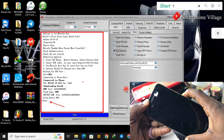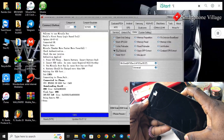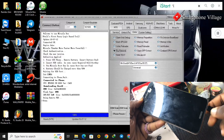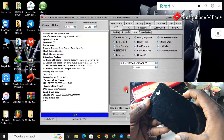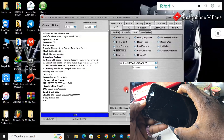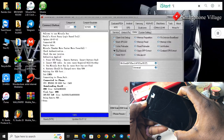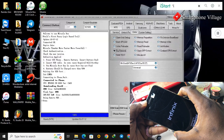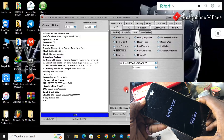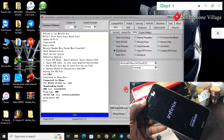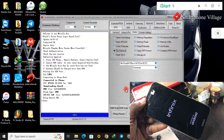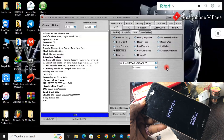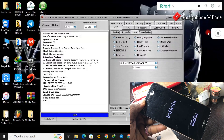You can go ahead and disconnect the data cable and power on the device. In case you are facing any kind of difficulty during this process, make sure you drop a comment and I will get back to you as soon as I can.